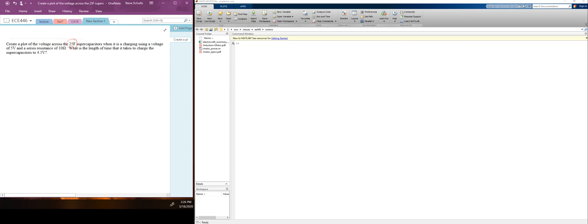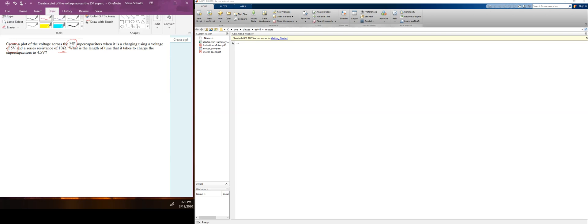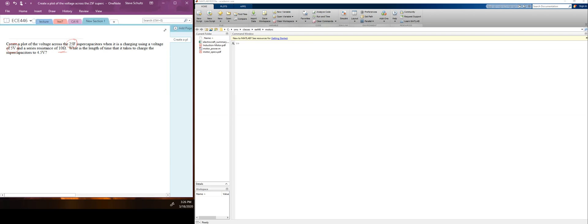We have a 25 farad capacitor charged to 5 volts with a 10 ohm resistor. Here is our basic circuit: a 5 volt source, a switch, a resistor, and a capacitor.